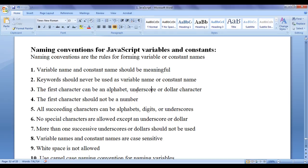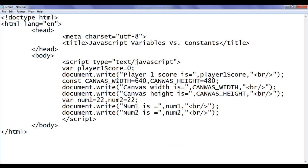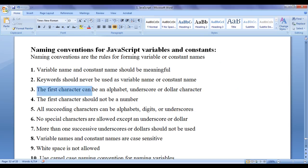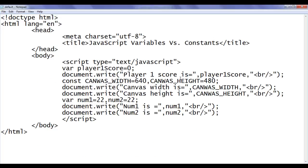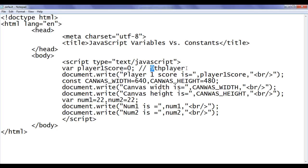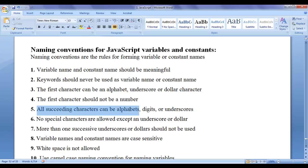Next, the first character can be an alphabet, underscore, or a dollar sign. Whenever you create a variable or a constant, the first character can be an alphabet — it may be uppercase or lowercase. You can also use underscore or dollar as the first character. The first character should not be a number. For example, player9 is a valid variable name, but 9thplayer is not a valid variable name or constant name. The first character should not be a digit.